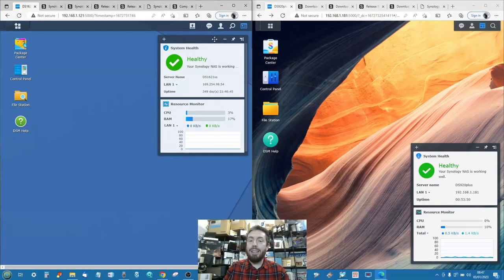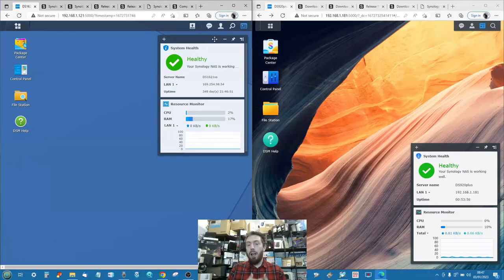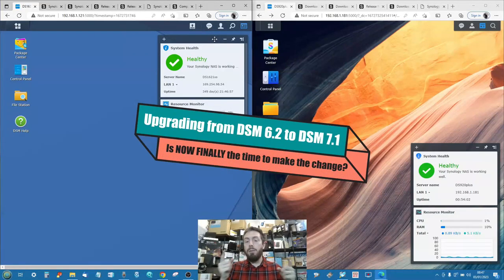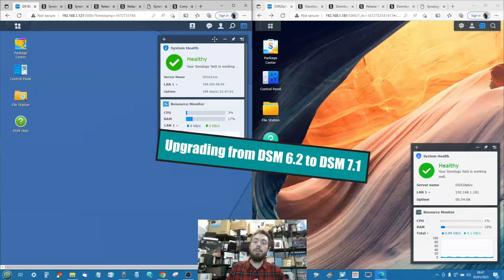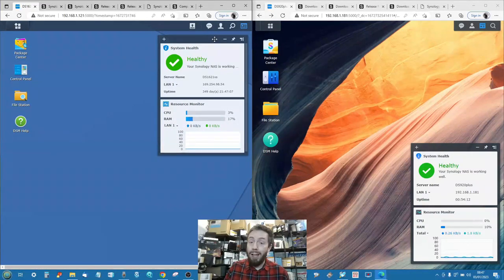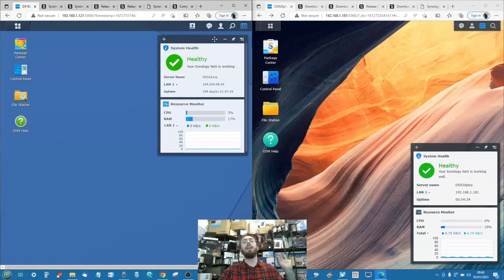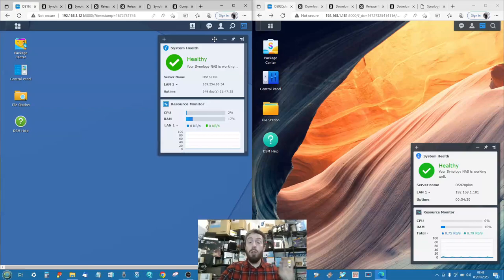Hello and welcome back. Today I want to talk about DSM - Disk Station Manager for your Synology NAS - and answer the question: is 2023 finally the time for you to upgrade from DSM 6.2 to DSM 7, or more precisely DSM 7.1? This video is largely aimed at users that have had a Synology NAS for around three to five years. If you're running a NAS older than that, you really have no idea what you're missing with DSM 7.1.